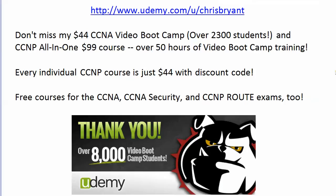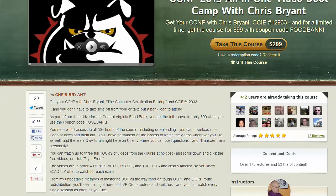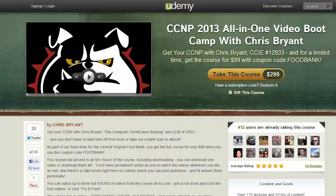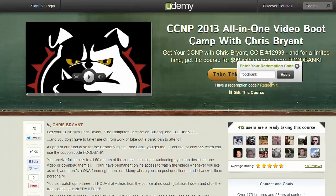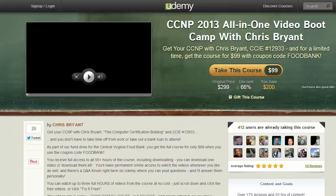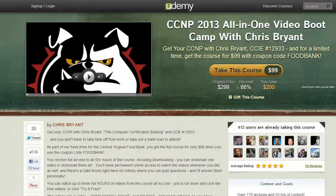I want to thank you again — we're actually over 9,000 video boot camp students and heading for 10,000. I'm just too cheap to buy a new banner apparently. But the CCNP all-in-one $99 course is getting phenomenal reviews on Udemy. When you use the coupon code FOODBANK, you take the price from $299 for 50 hours of training down to $99. Individual CCNP courses are also available on Udemy at $44 apiece, but you definitely want to be part of the $99 deal.